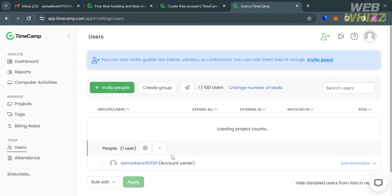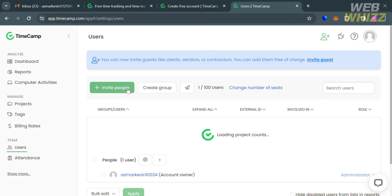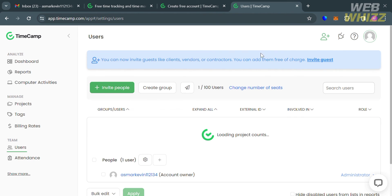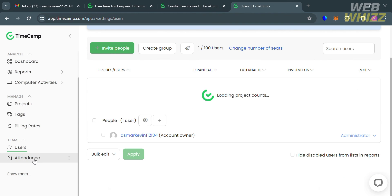Under the users option on the left side panel, you can invite people by entering their emails and clicking the send invites button.